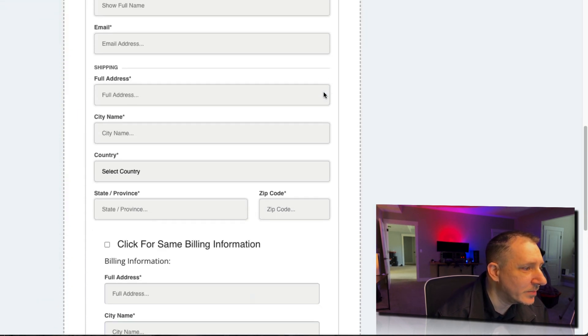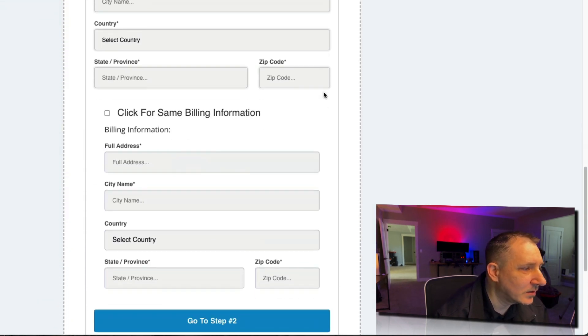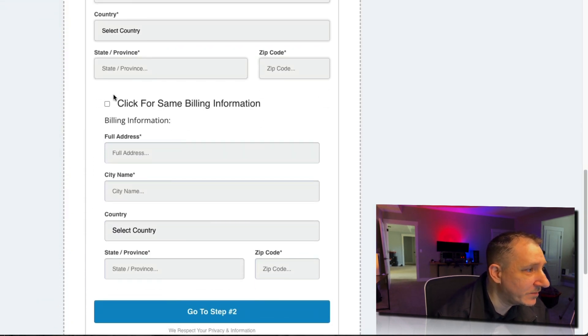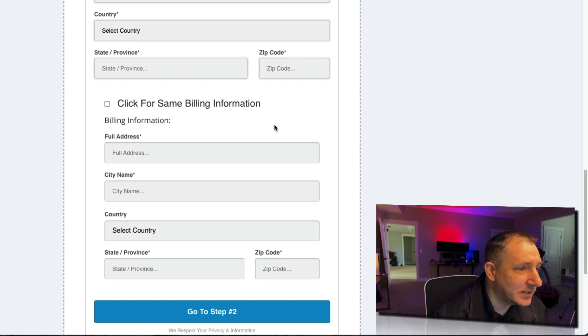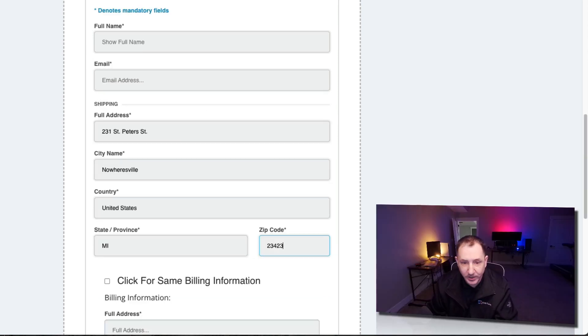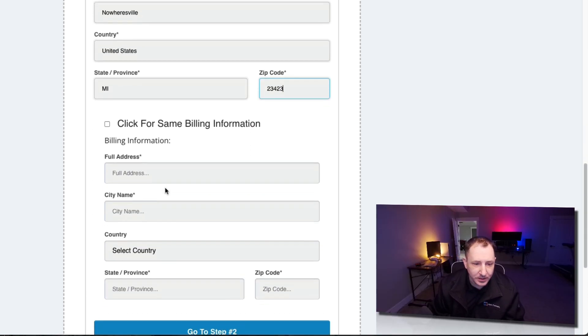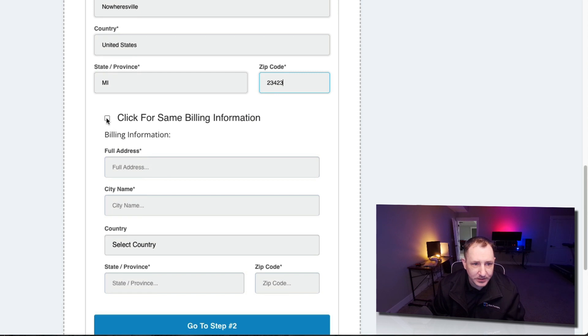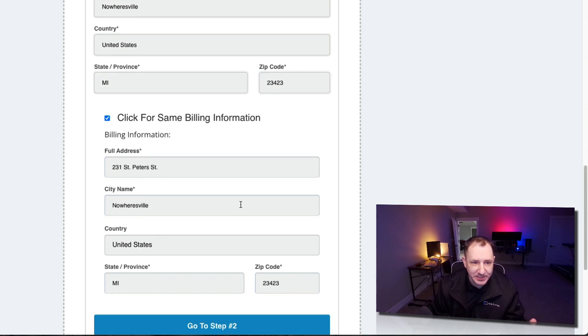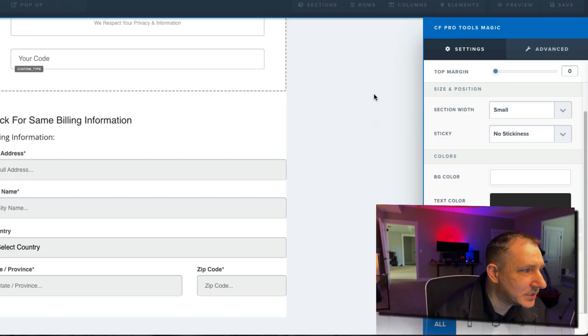And we're going to come down, click for same billing information. It did add a checkbox. Didn't change my margins, but what we got, and I put in some random info in here, and now we're going to click for the same billing information. Bam! It put in the same information. So that does work.